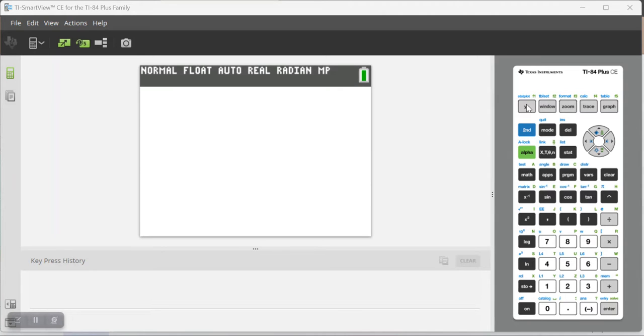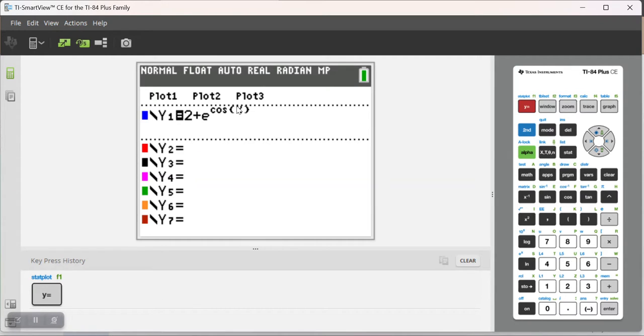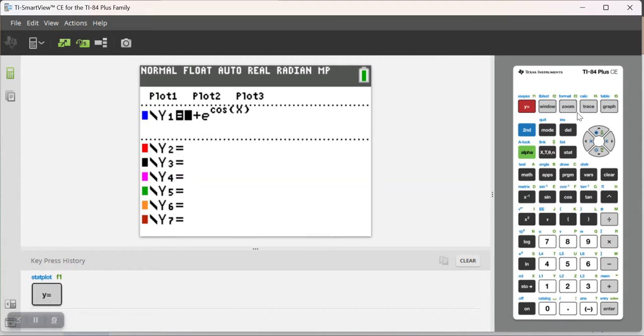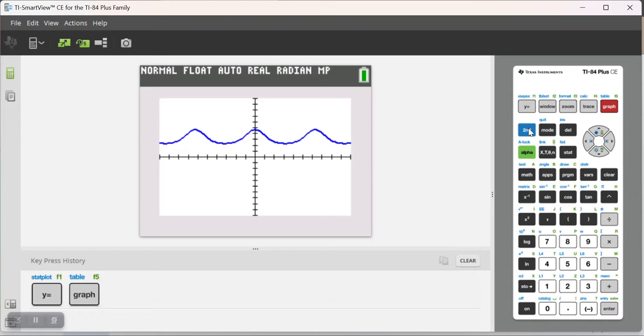So to start, let me just show you the function we're going to be using, 2 plus e to the cosine x. Here is what the graph of that function looks like, and to find the average rate of change of a function over an interval, you're basically just finding the slope of the secant line that goes through the two endpoints of the interval.